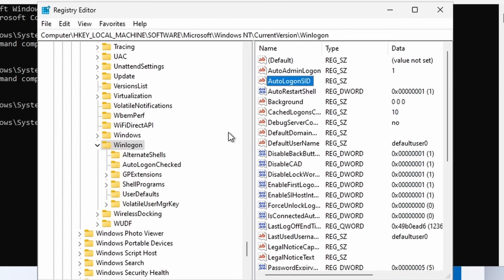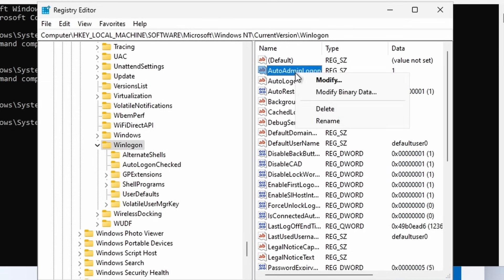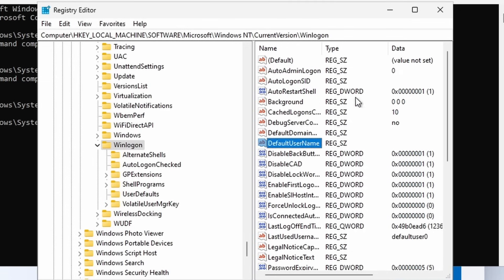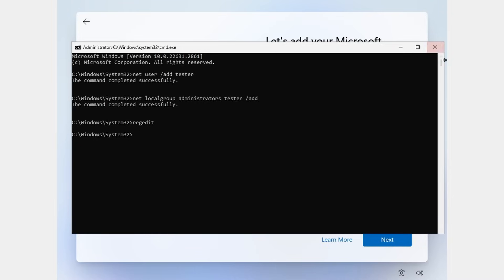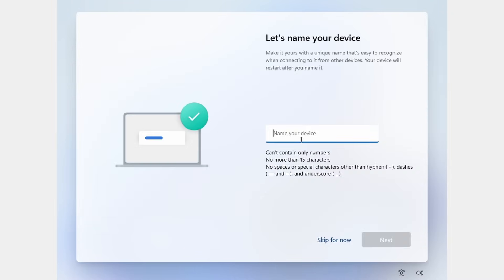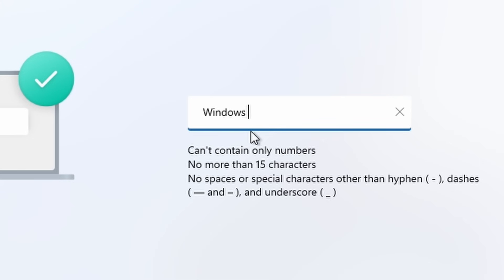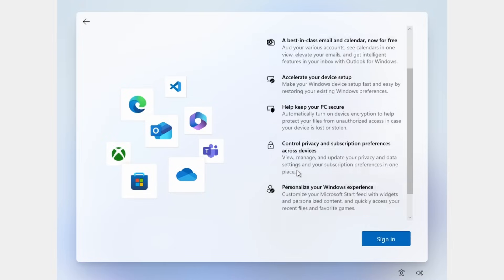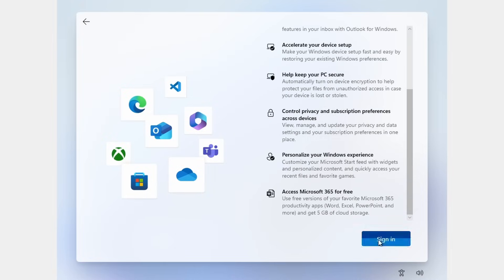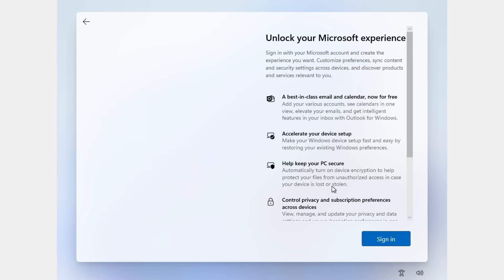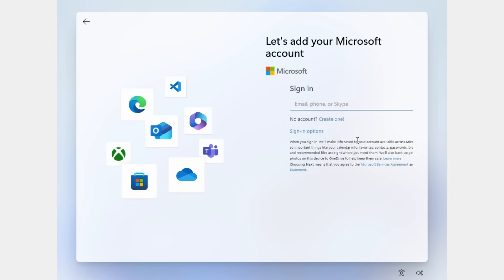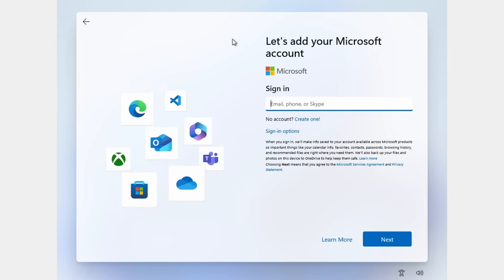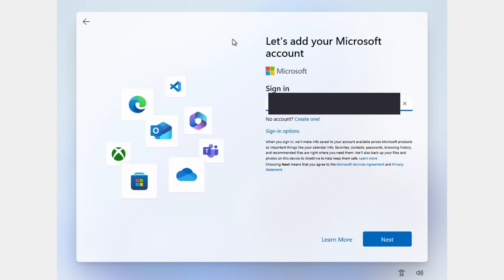We're setting auto admin login to zero, default username to blank, and we're setting enable first login animation to zero. Not today, Microsoft. Name your device. Windows stapler. No. Don't ask for the Windows login, please. I'll sign into my Microsoft account. We're sacrificing a Microsoft account today.